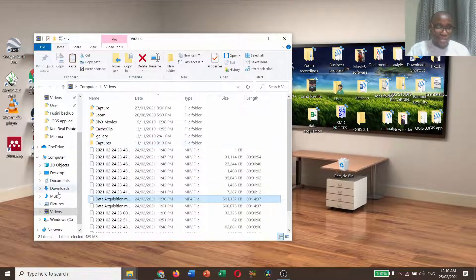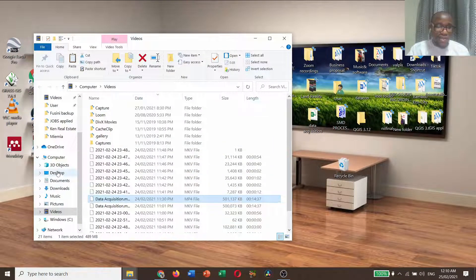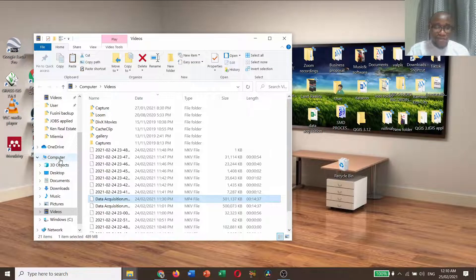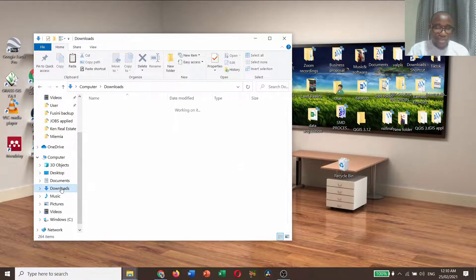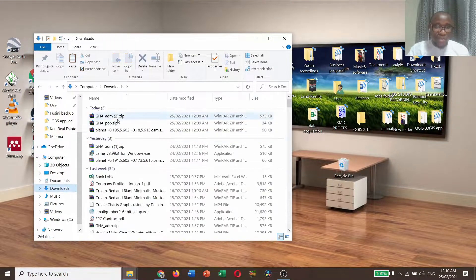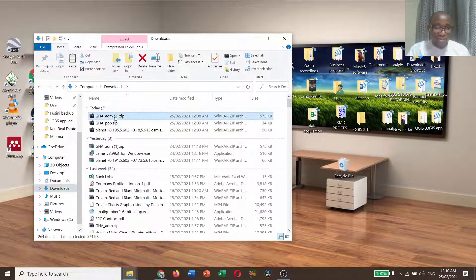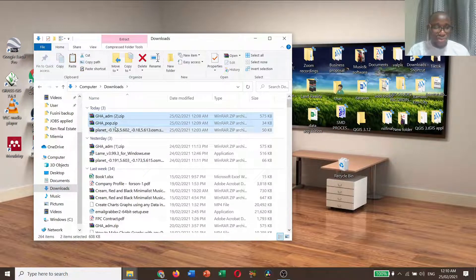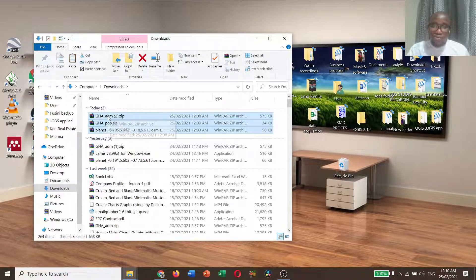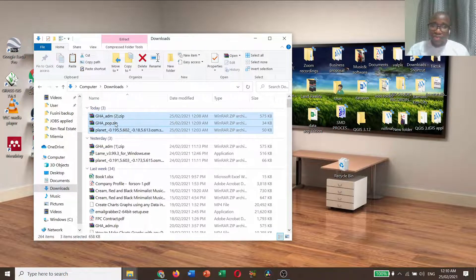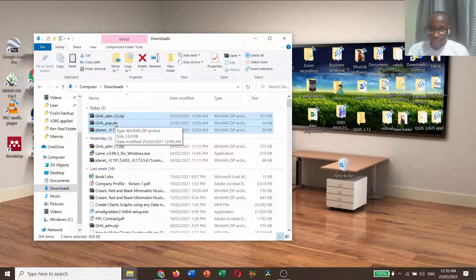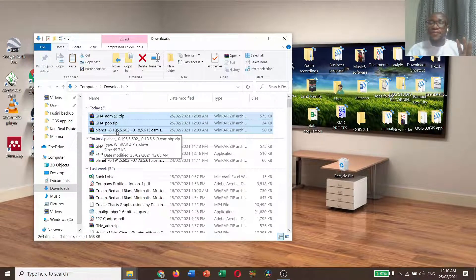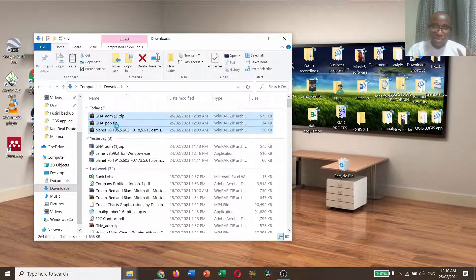You need to go to download, select all the data that we have downloaded. Look at them. This one, two, three. Two are from the DIVA GIS and the last one is the planet from the BBBikes.